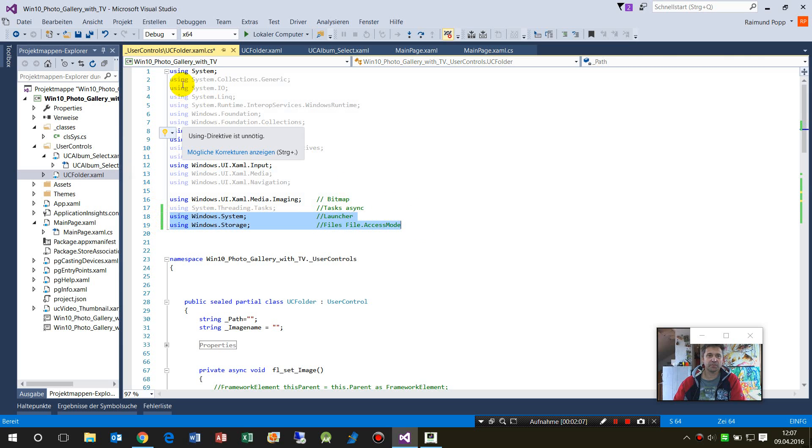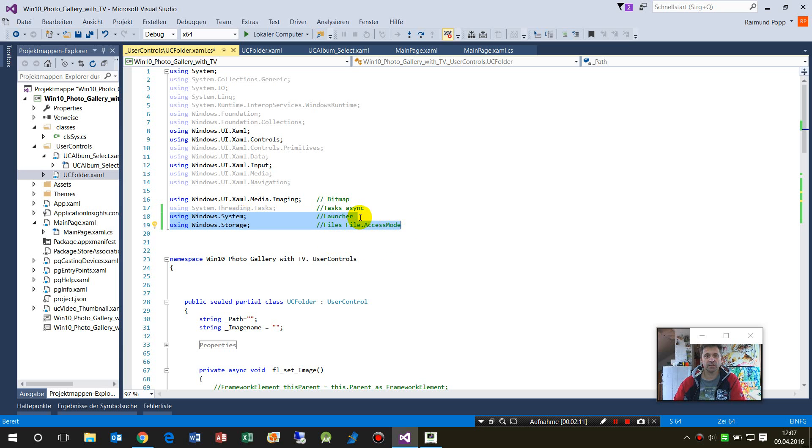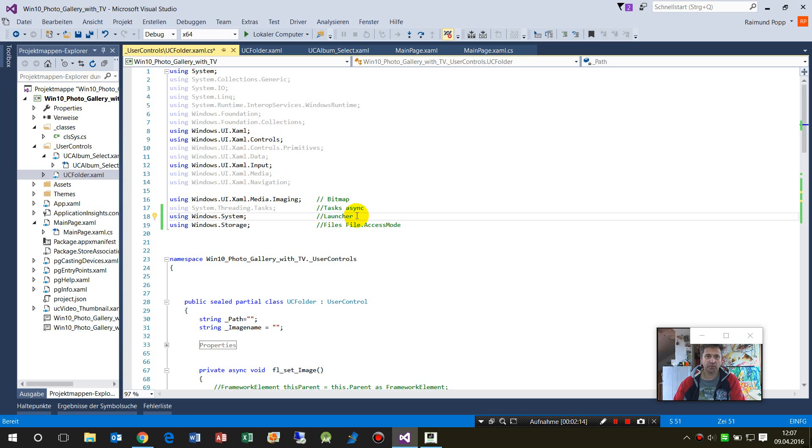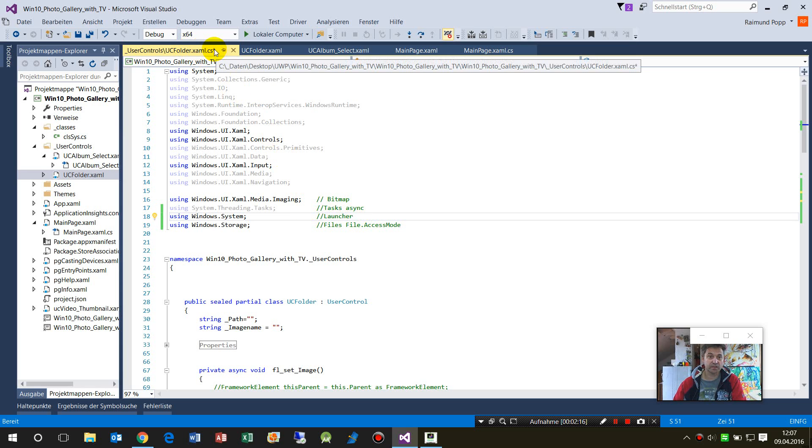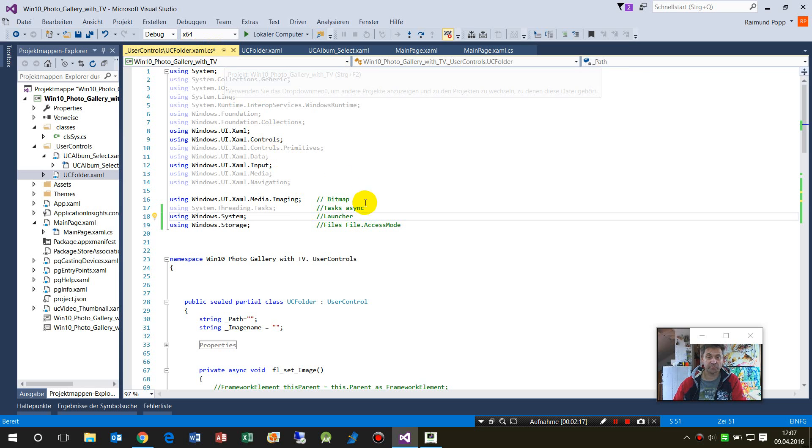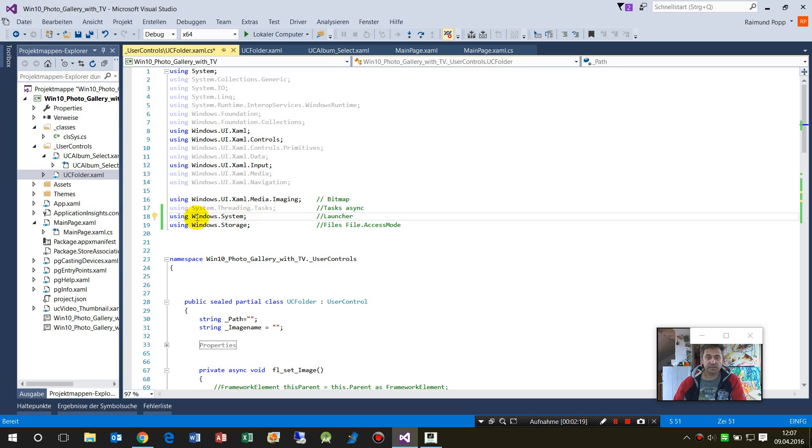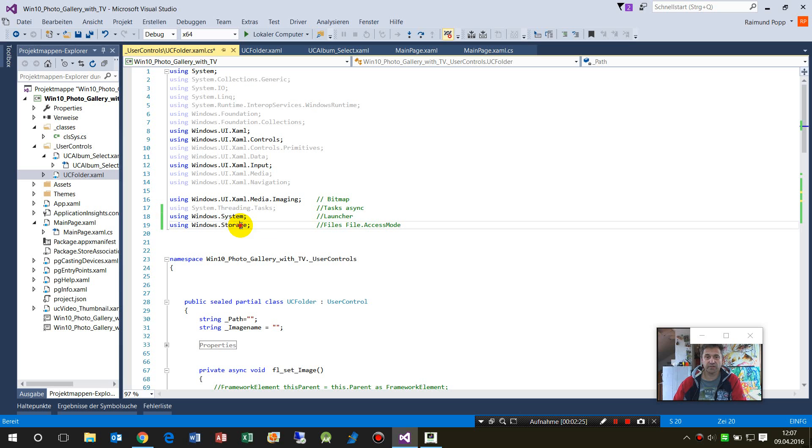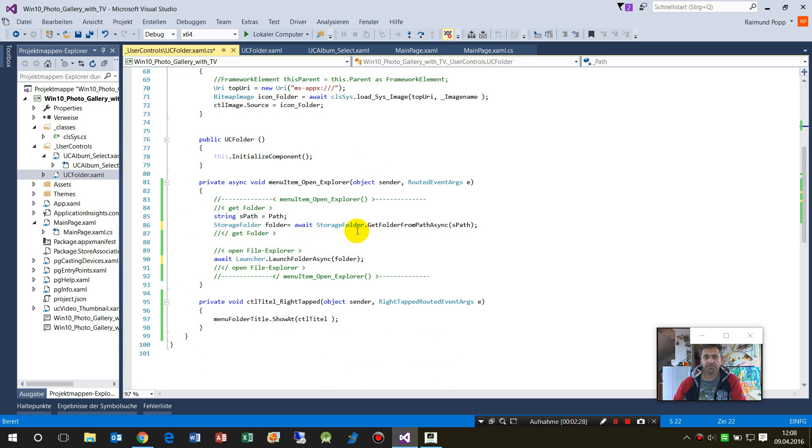For that, you shouldn't forget that we have to add the using statements at the top of our C# file. The namespace System is needed for the Launcher, and Storage is needed for the folder.